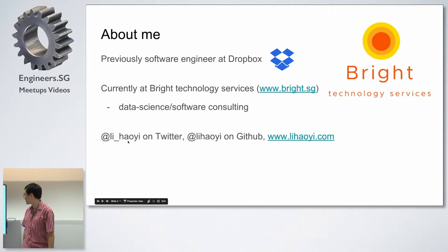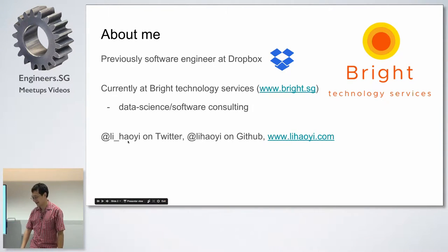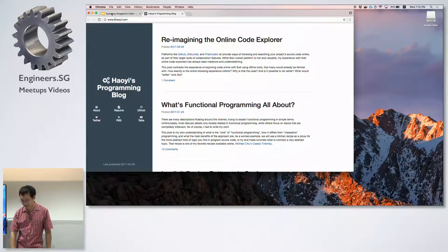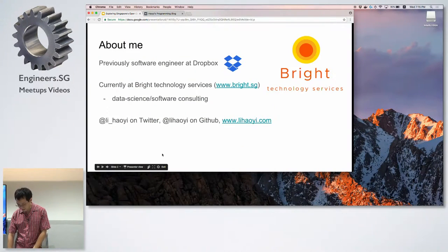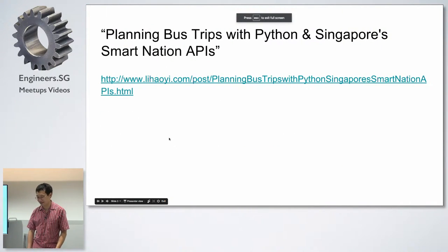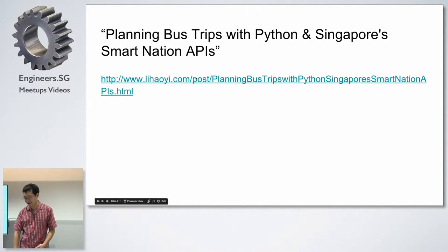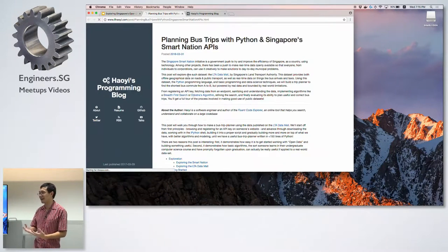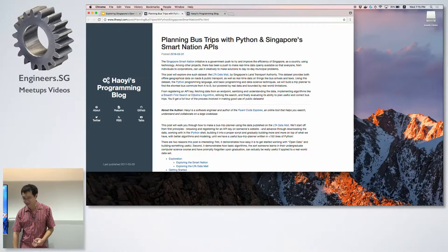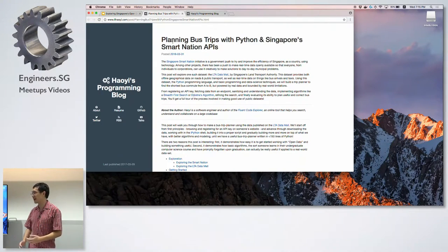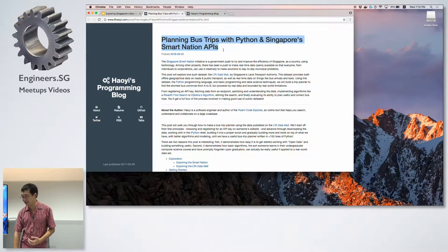I have handles on GitHub, Twitter, and a technical blog. This talk was actually based on a blog post I made a while ago about how to use the LTA APIs to access the Singapore bus network information. If any of you want to look at it later in a more verbose form, you can Google for it and it'll turn up.